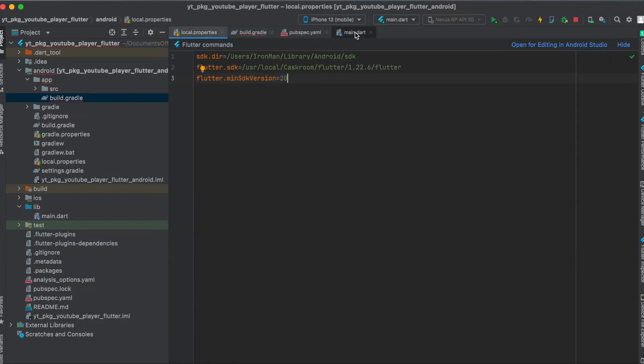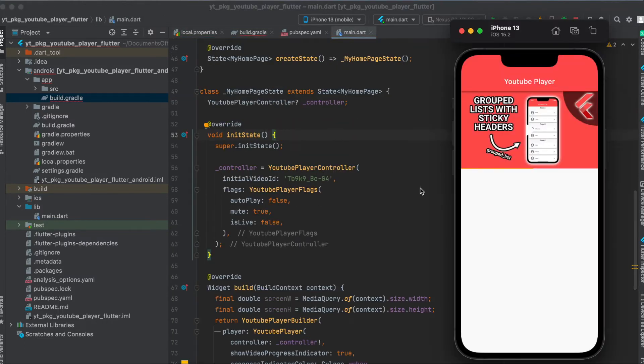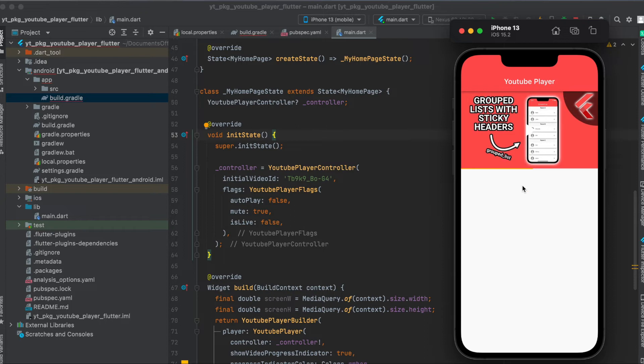That's all we need to do for the setup. Now concerning the app itself, I simply built a very simple Flutter app where we have a scaffold. The scaffold has an app bar and a body, and this body contains our YouTube player.